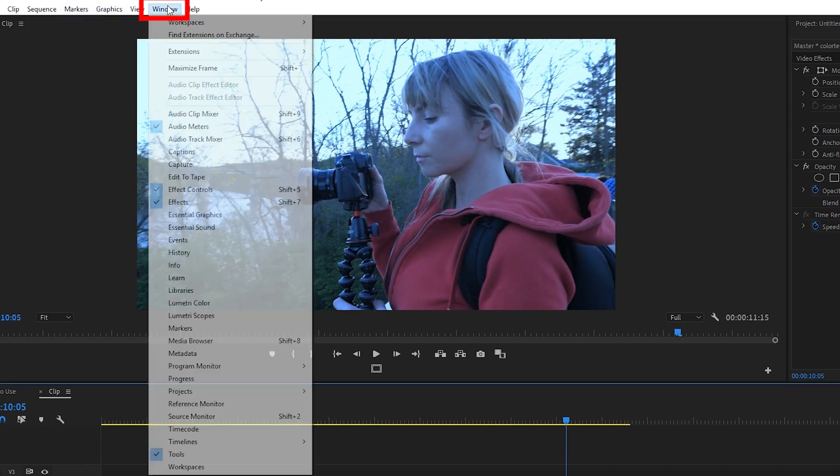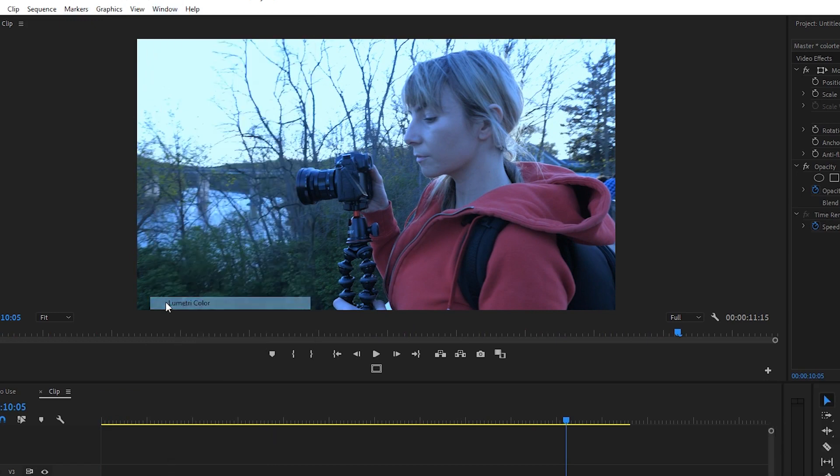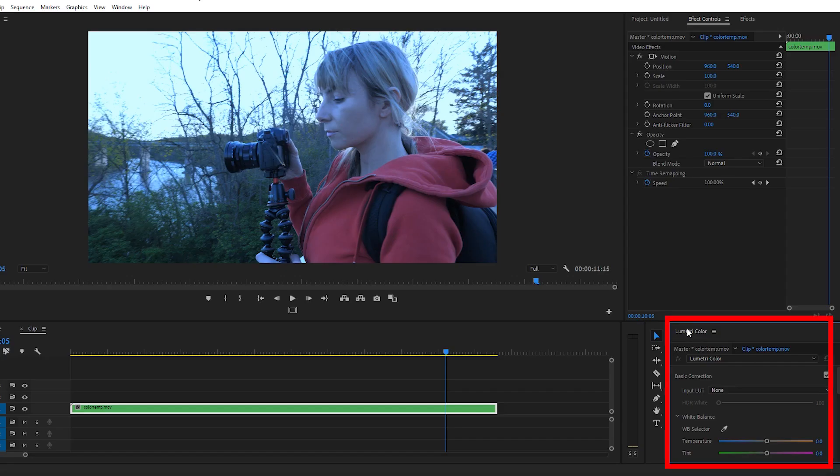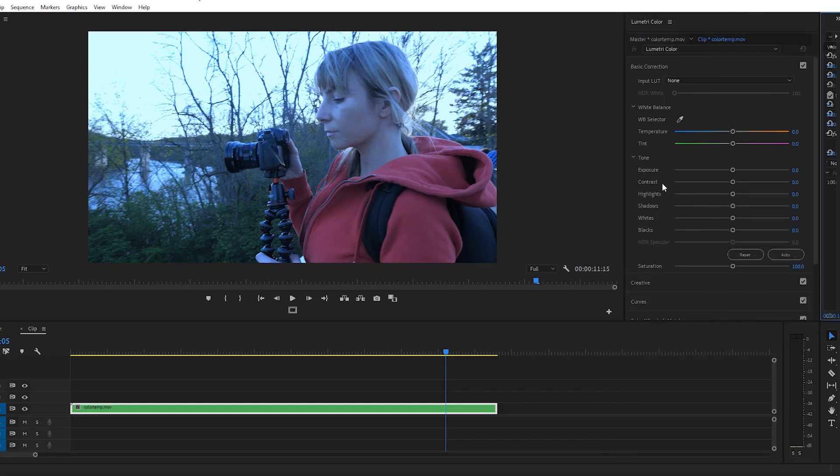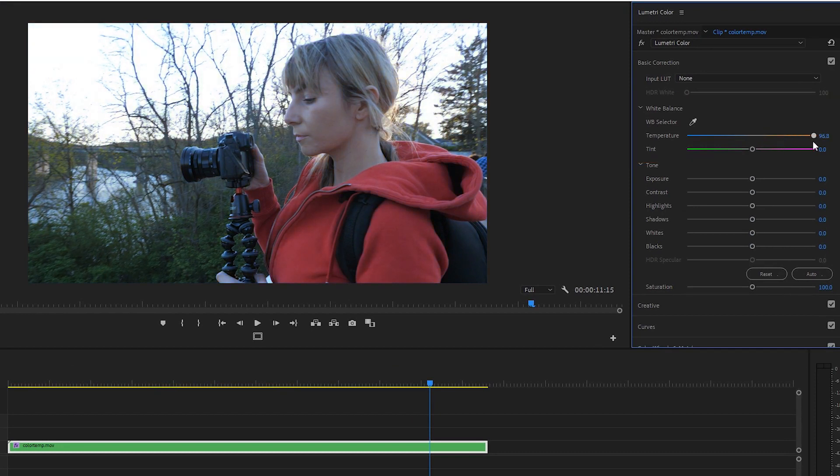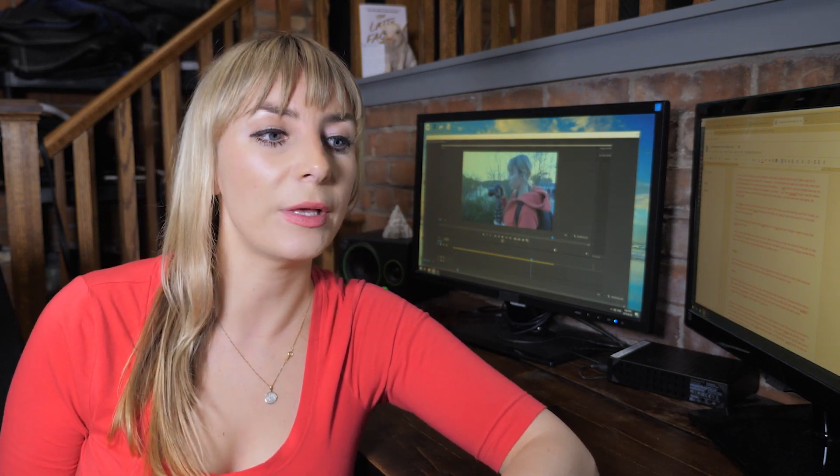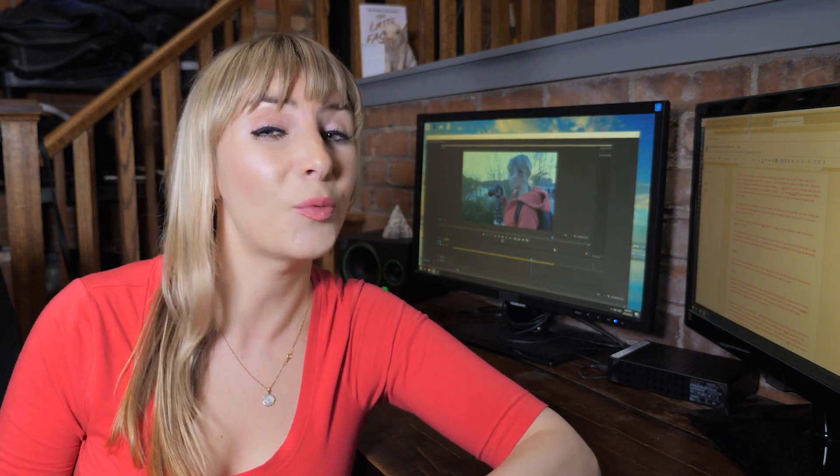Well to fix this we need to use lumetri color correction. Let's go up to window and click on lumetri color. There we go, there is our lumetri color window. Let's go to our temperature slider and drag it all the way to the right to add orange into our footage. Awesome, there you go - correcting your color temperature is that simple.